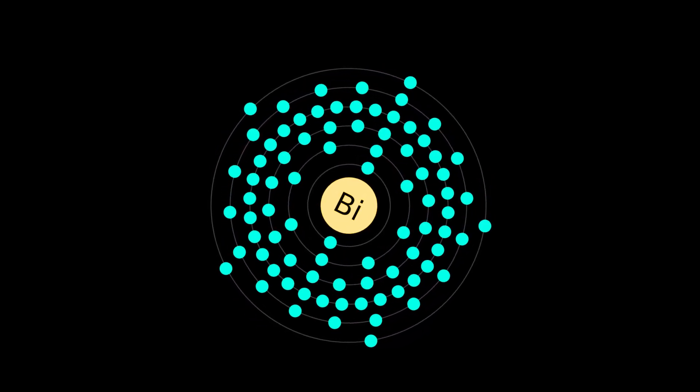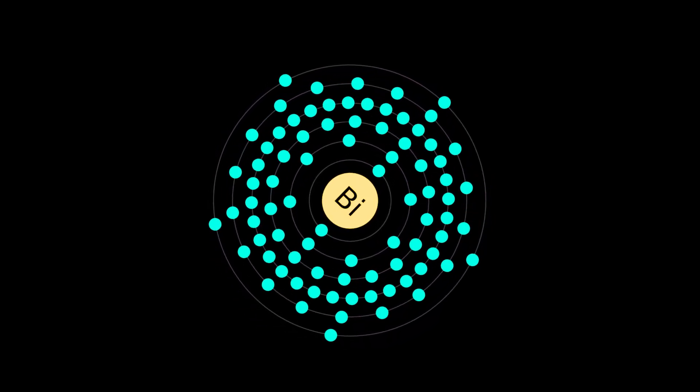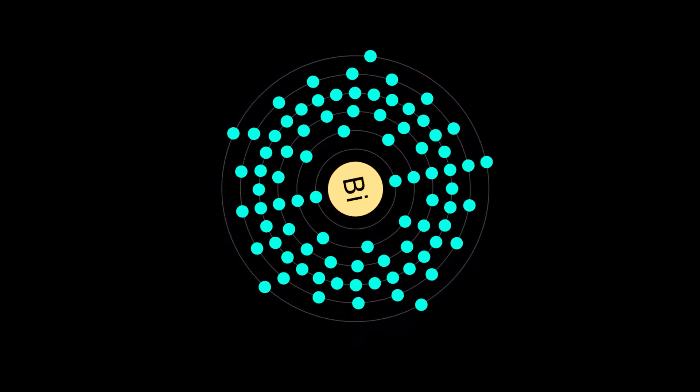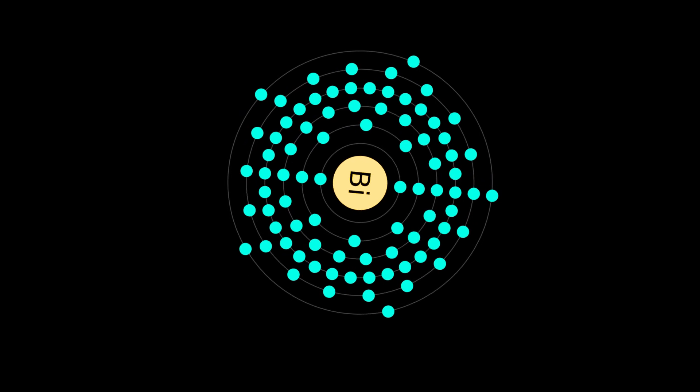Bismuth is a chemical element with symbol B-I and atomic number 83.